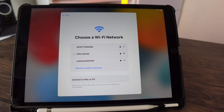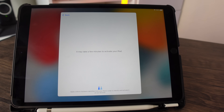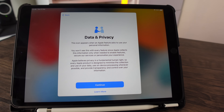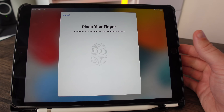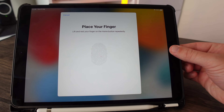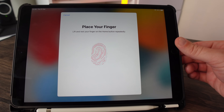After entering your password, give it up to a minute for your iPad to register on the Wi-Fi network. The activation setup will then start — this may also take up to a minute. Accept the terms and conditions, click continue for data and privacy, and then set up Touch ID.